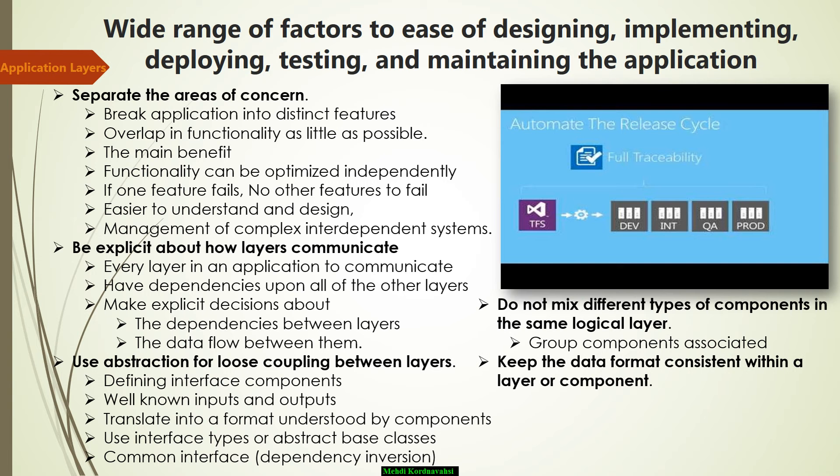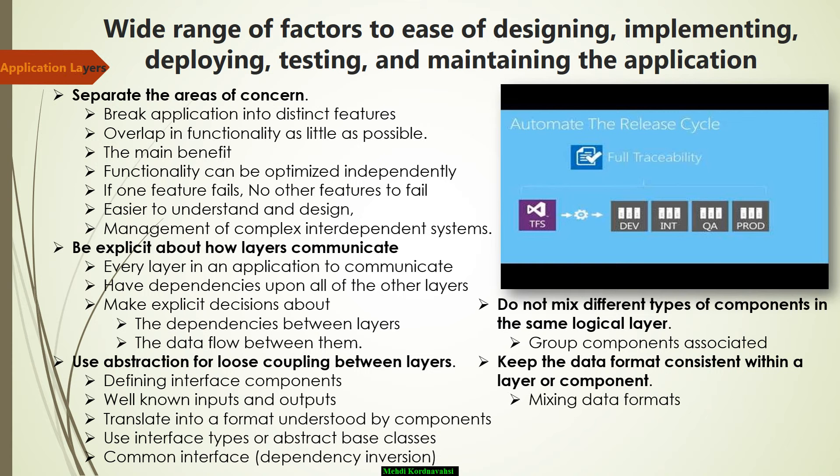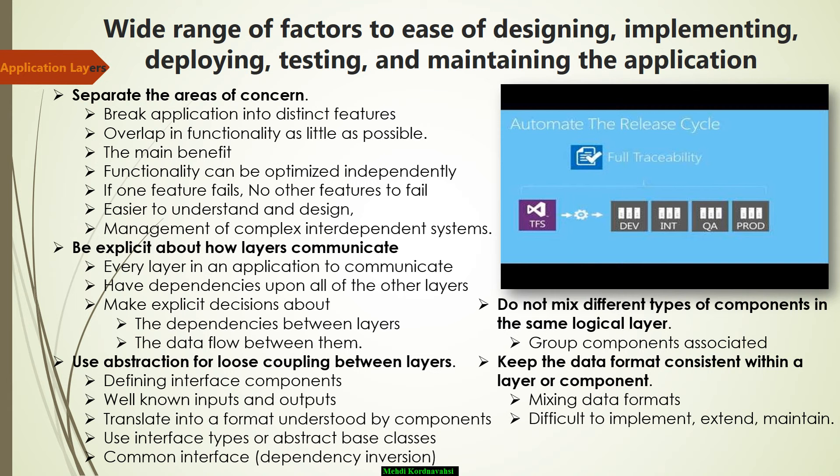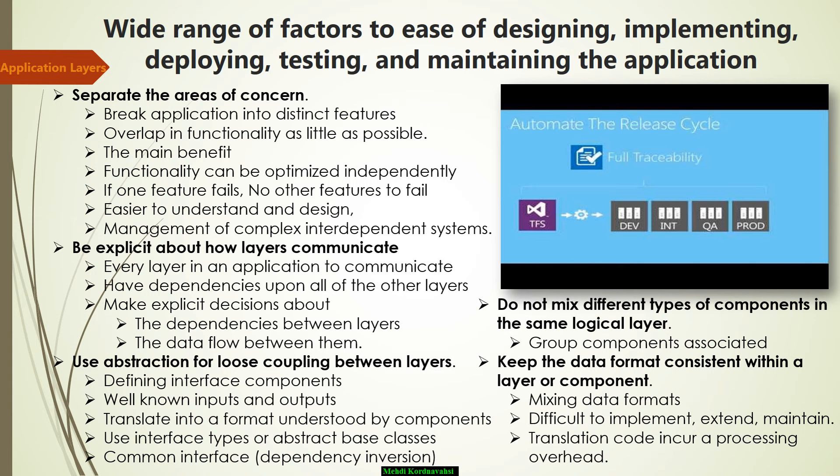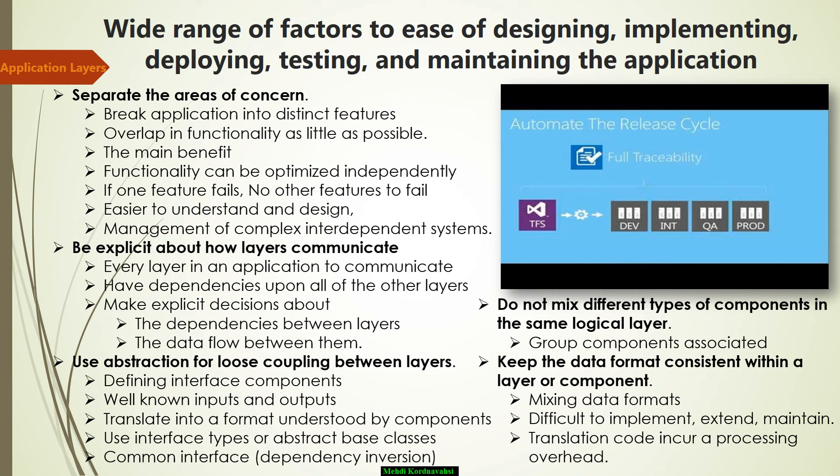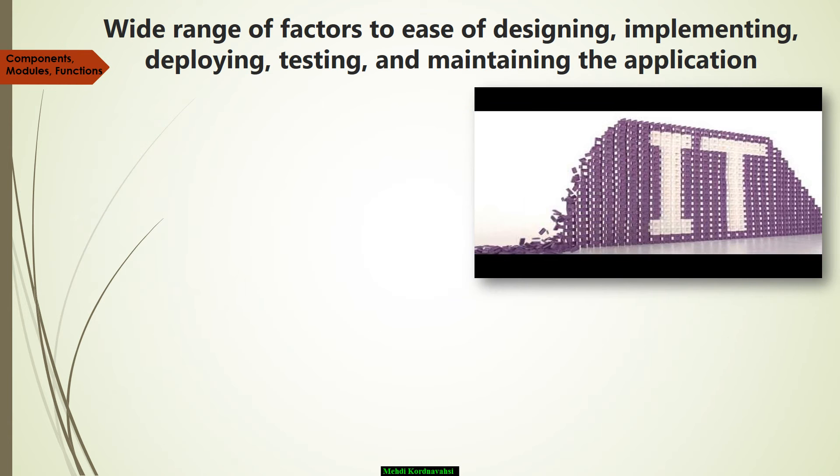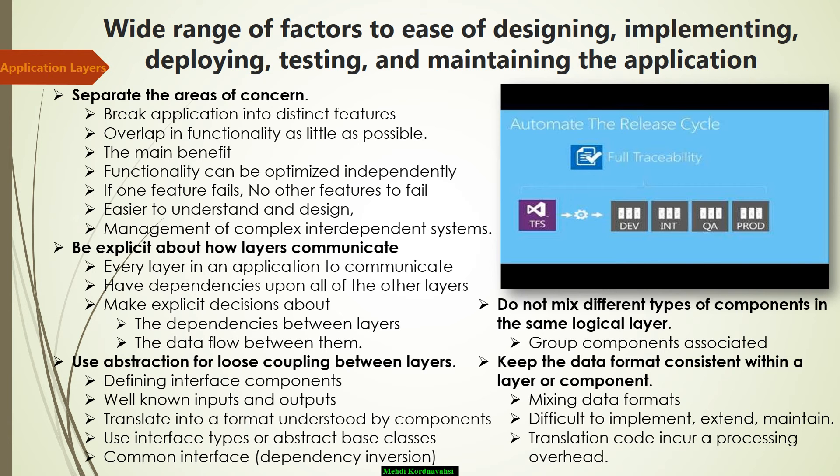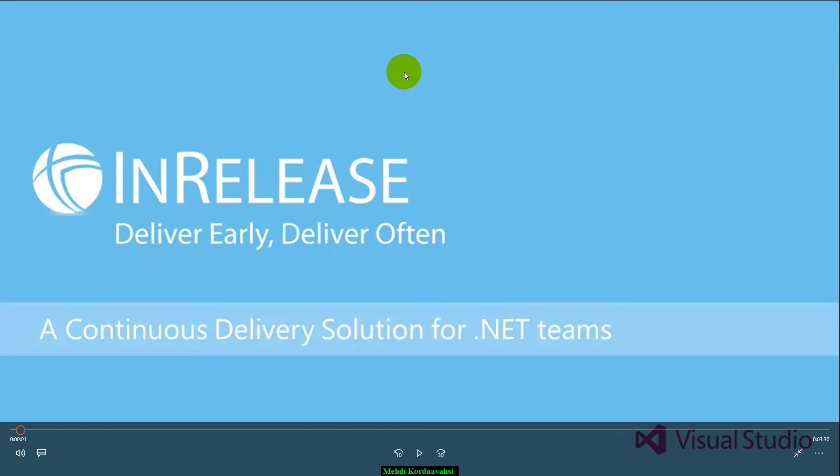The next is to keep the data format consistent within a layer or component. Mixing data formats will make the application more difficult to implement, expand, and maintain. Every time you need to convert data from one format to another, you are required to implement translation code to perform the operation and incur a processing overhead.